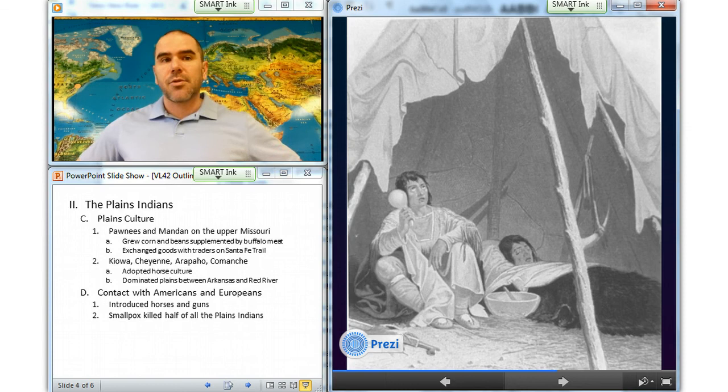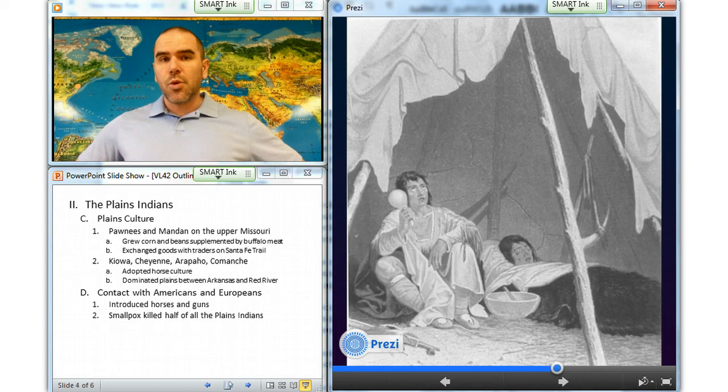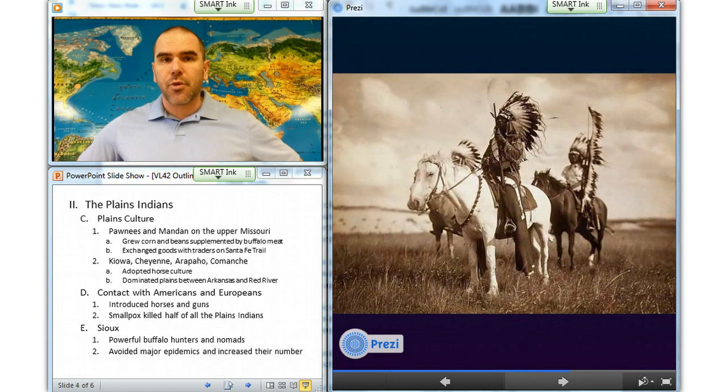The powerful Sioux, who acquired guns and ammunition from French, Spanish, and American traders along the Missouri River, also remained buffalo hunters. As nomadic people who traveled in small groups, the Sioux largely avoided major epidemics and increased their numbers.